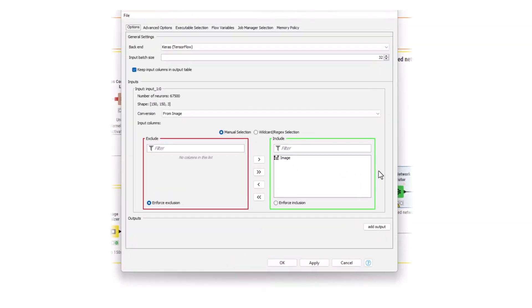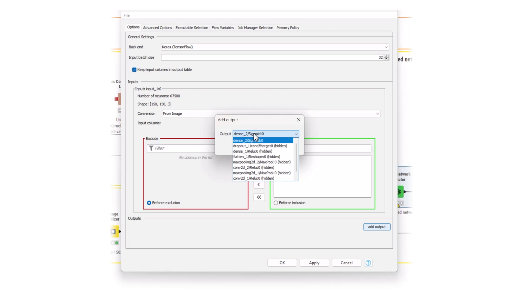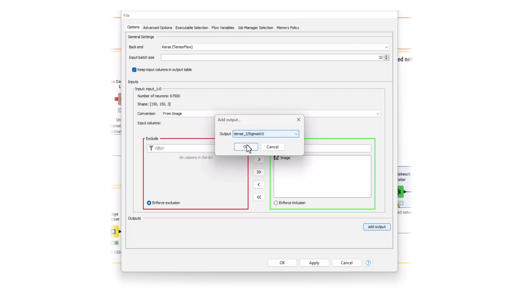In the Keras network executor node, specify which table columns are passed to the model and the relative conversion strategy. In the bottom, you can select one or more desired output layers. This way, you could also check the value of any hidden network layer. In most cases, however, you were just interested in the final output of the model. Therefore, select the output or sigmoid layer.